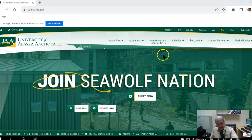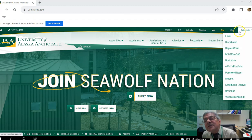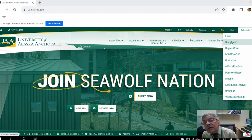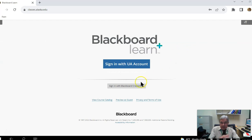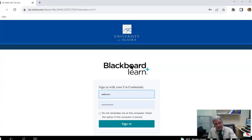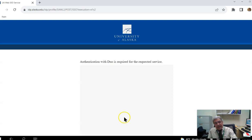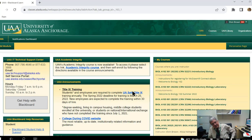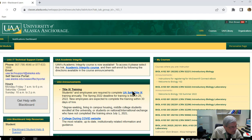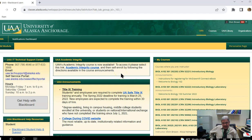Once you get to that page, to get to Blackboard, the easiest way is to click on 'Links' and then click on 'Blackboard' in the menu. You'll have to sign in. It requires dual authentication, which you will set up with the help of the IT department at 907-786-4646.